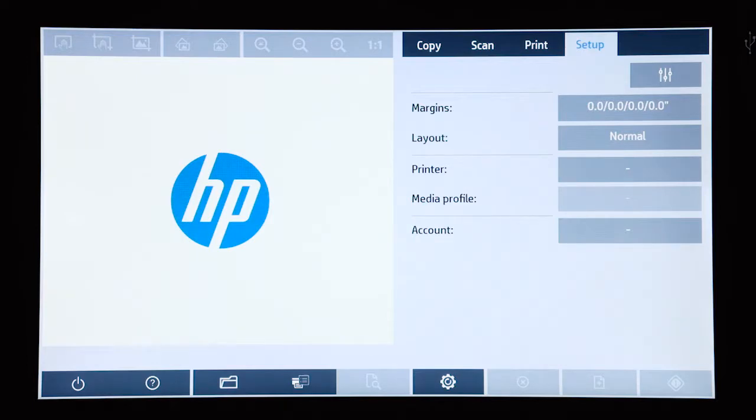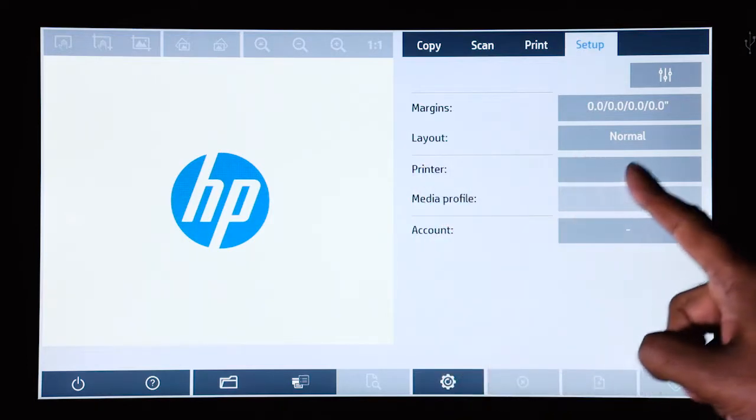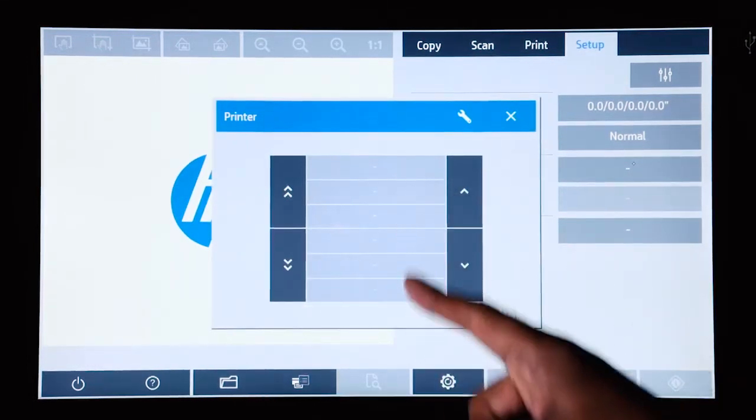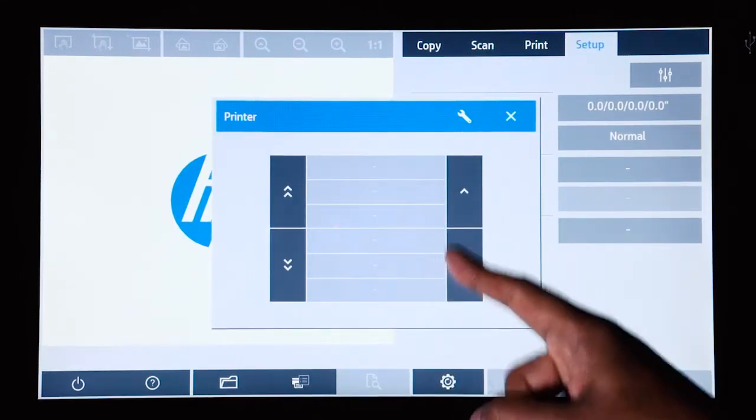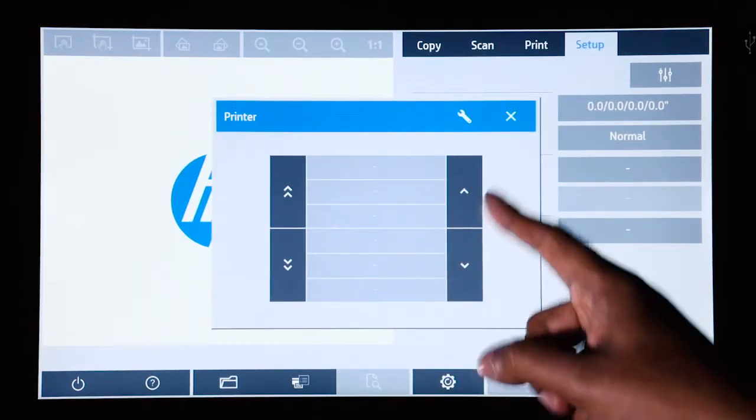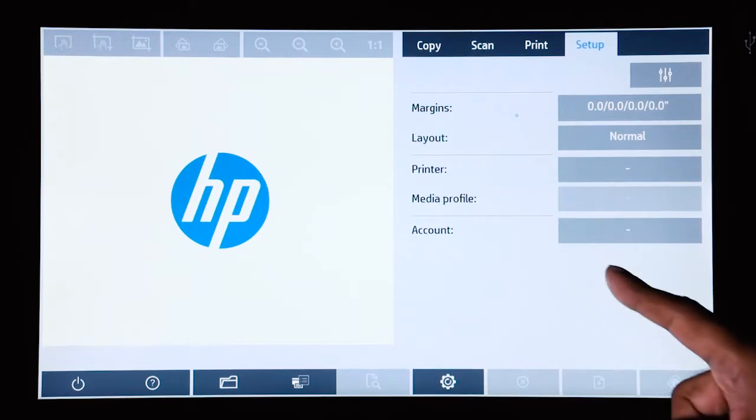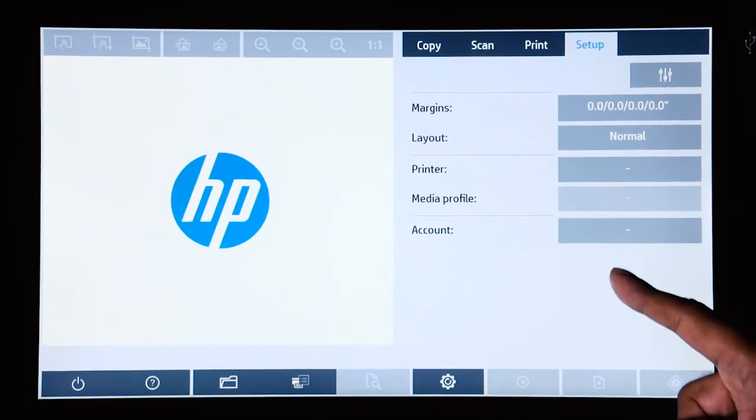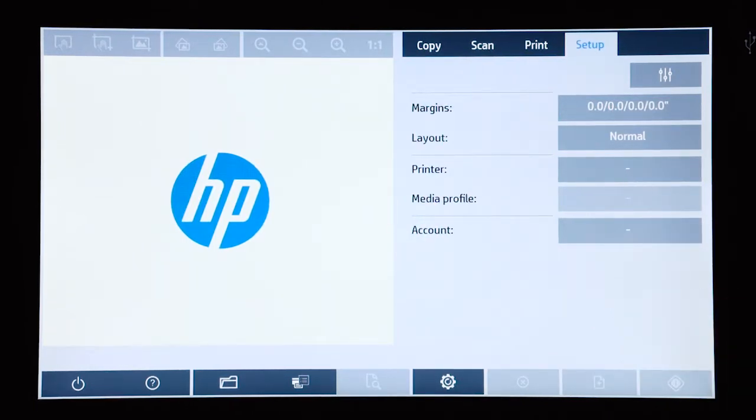So as you can see here in the printer option there is no printer currently set up and so the first thing we need to do is set up or install a printer driver. How do we do that?